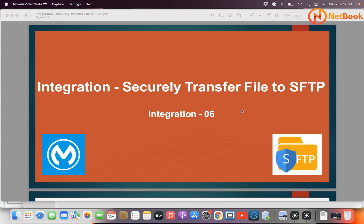Hello all, welcome to Netbook and welcome back to MuleSoft tutorial. Today I'm planning to talk about how we can create a file in an SFTP location using MuleSoft. We can securely transfer the file to the SFTP location using MuleSoft.